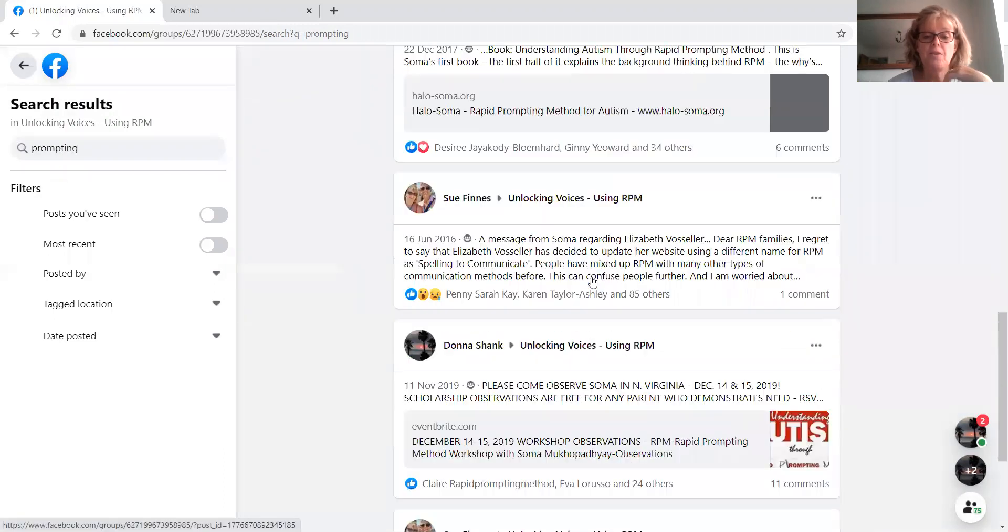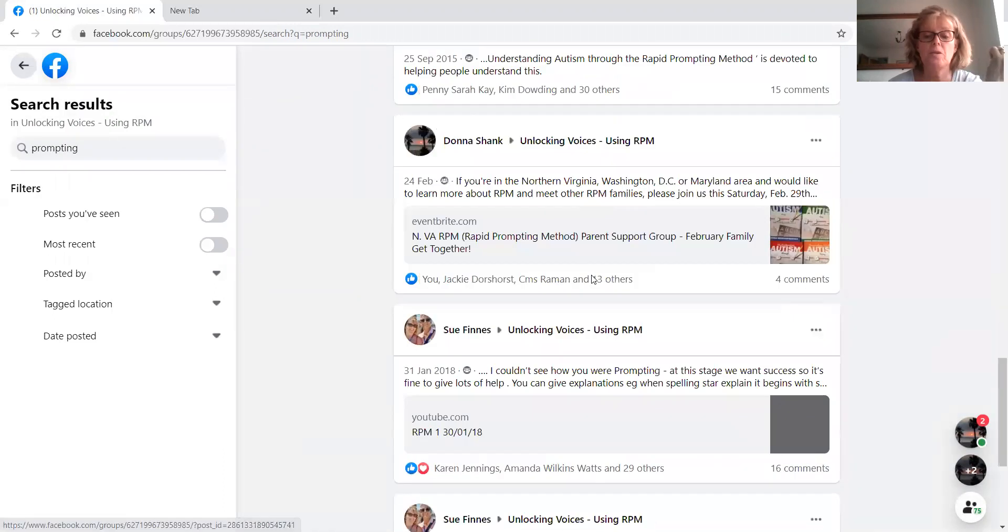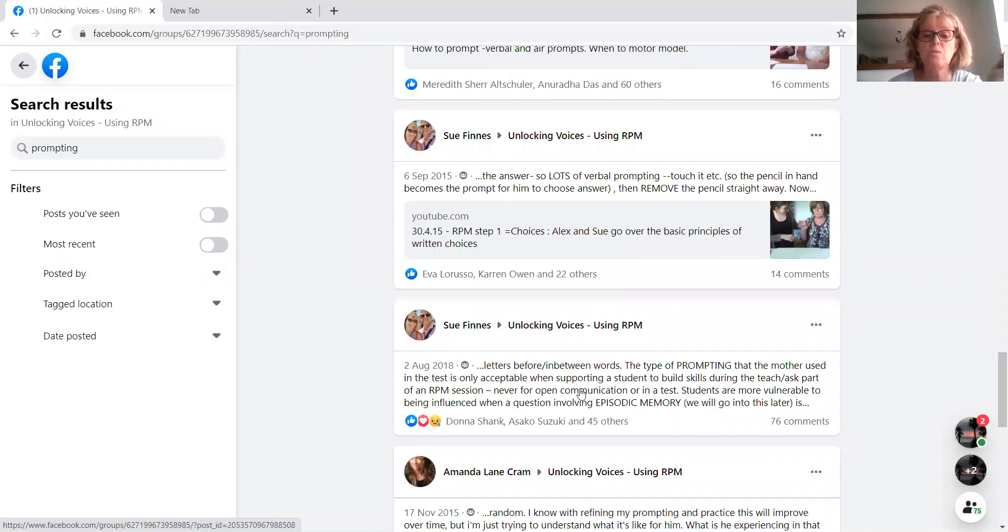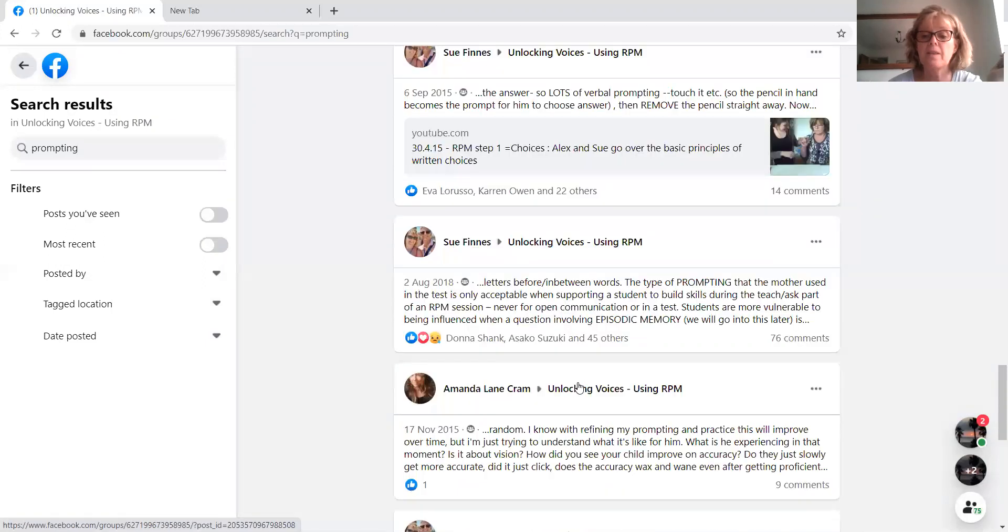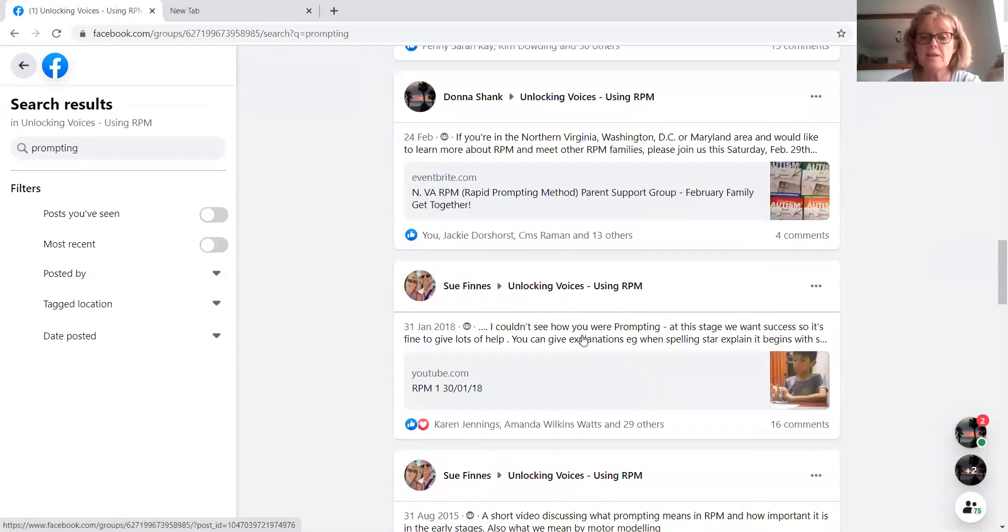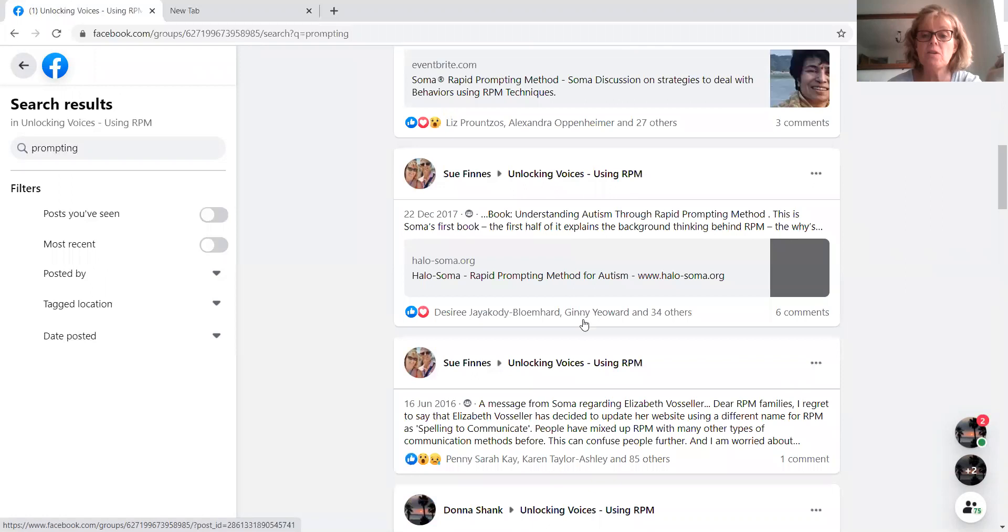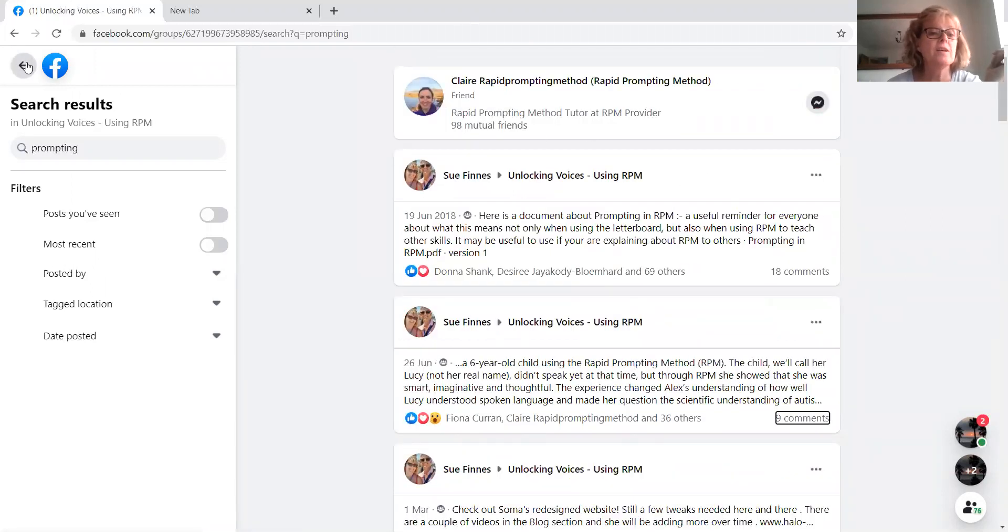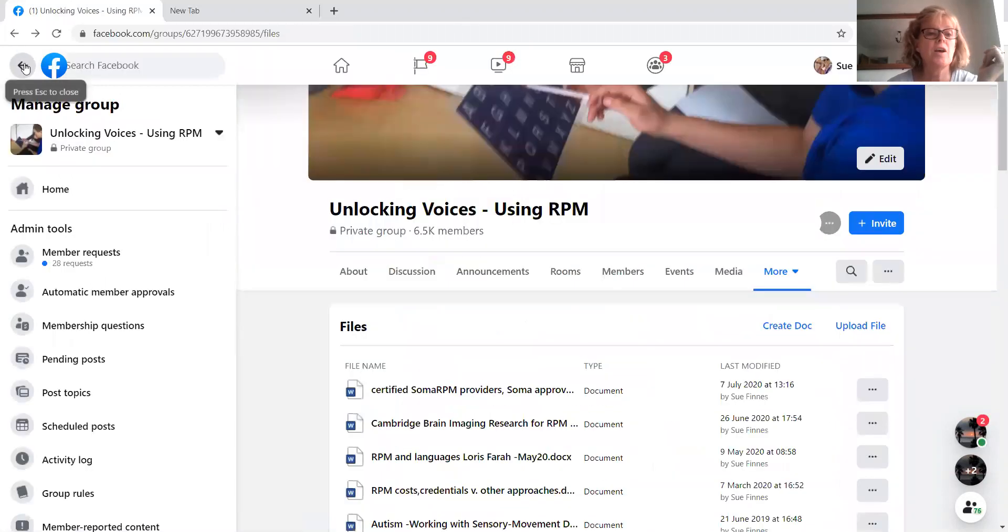But you can see there's various ones that you can scroll down and just click on and you'll get to see what's been said about it. So if you've got any questions, it's always worth just checking there first before posting a new question.